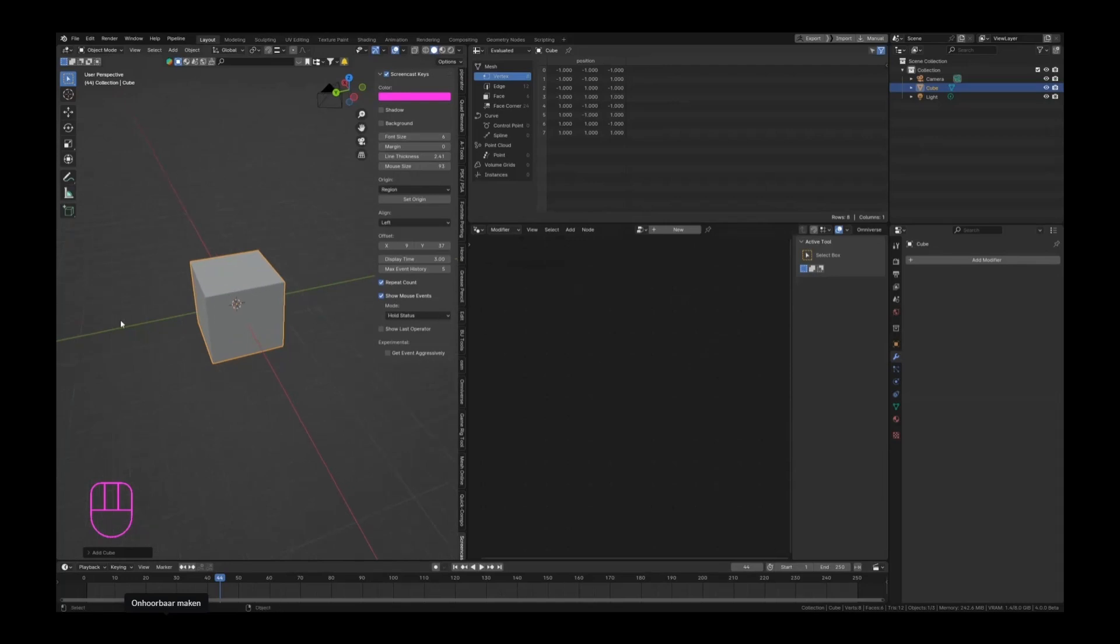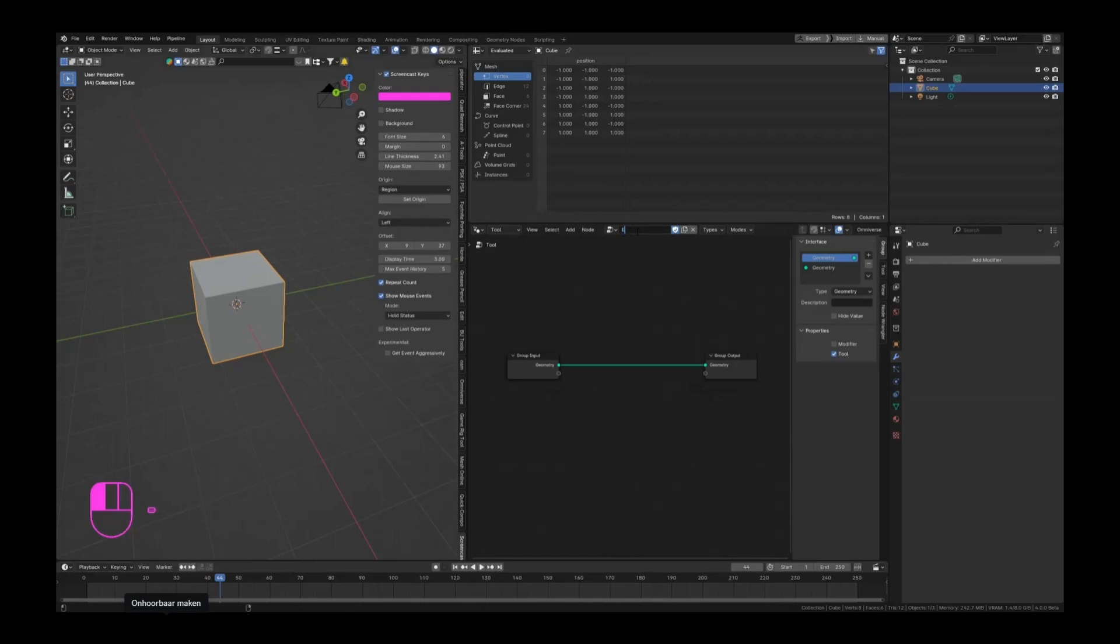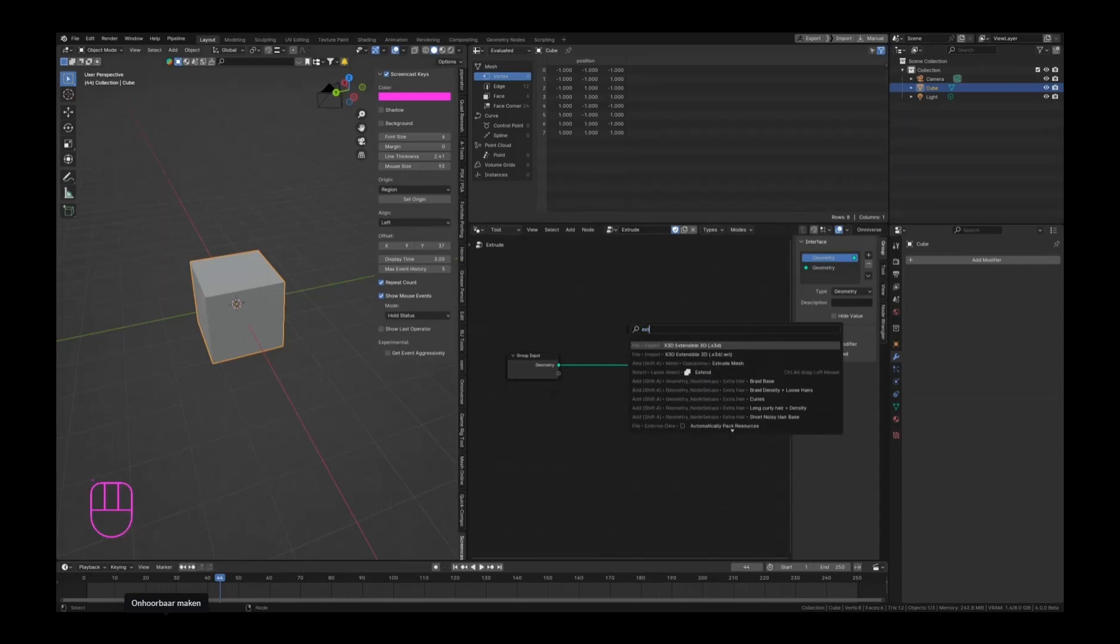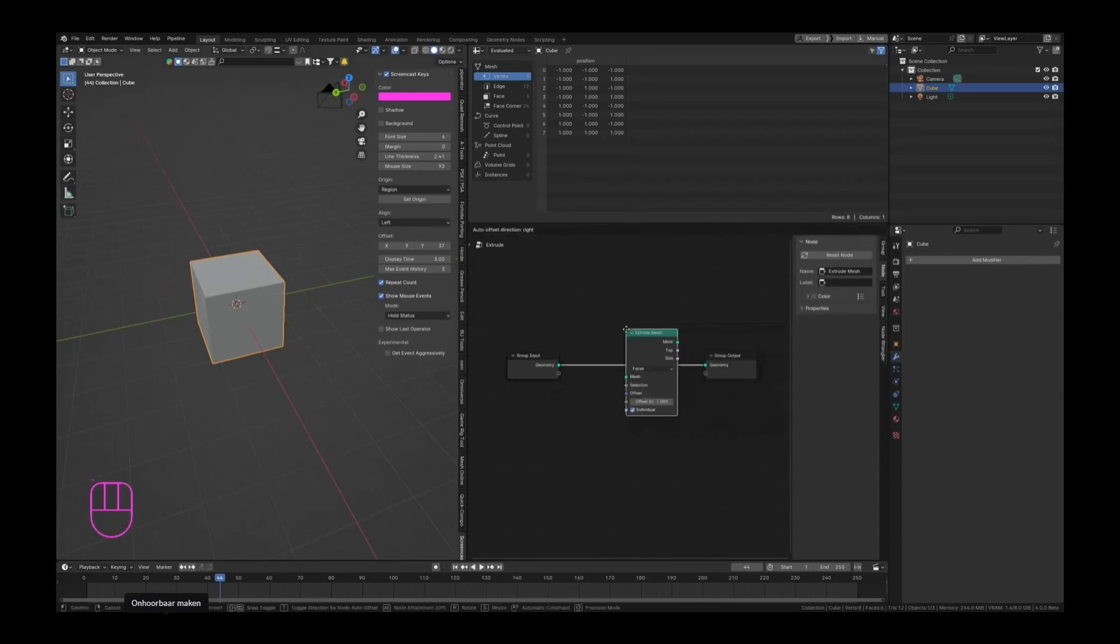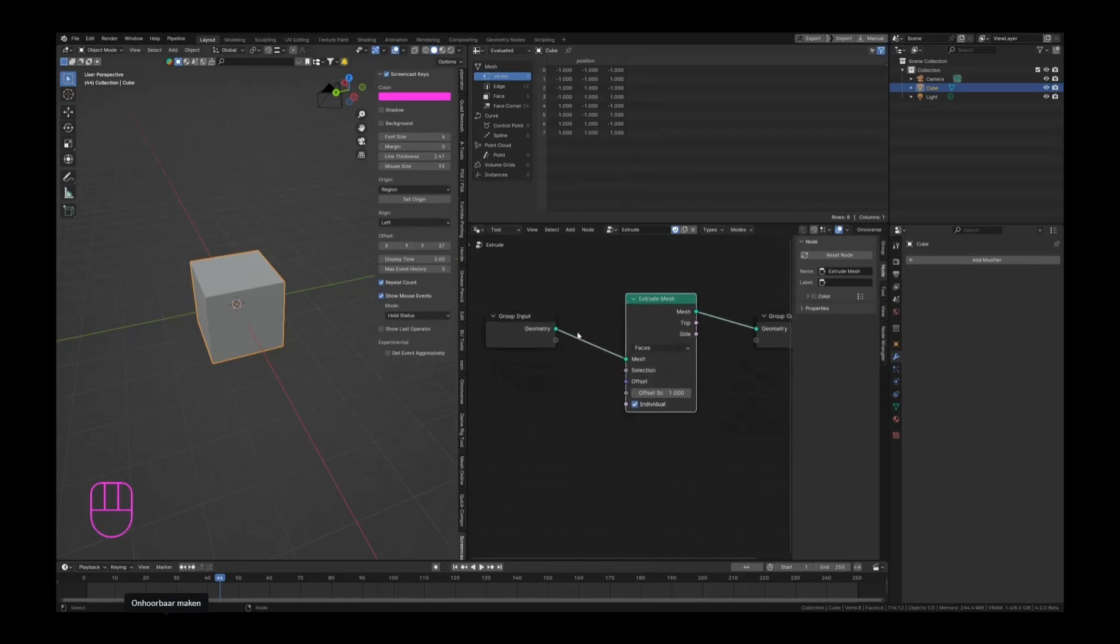Let's add a new cube, go to tool, and now we're going to create a new geometry node. This is now a tool instead of an actual geometry node tree that we will be using on this object. I'm going to name this extrude, press F3 and search for an extrude mesh, place it in between, and now this tool actually extrudes our mesh outwards.